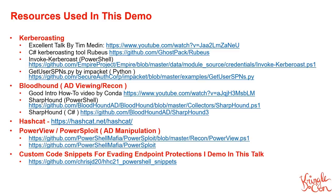For example, Tim Medin's talk there at the very top on Kerberoasting, which is absolutely excellent. He covers it in complete detail, way better than I ever could. I would highly recommend checking out that talk and some of these other links.